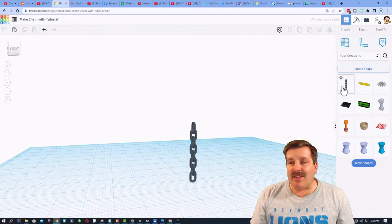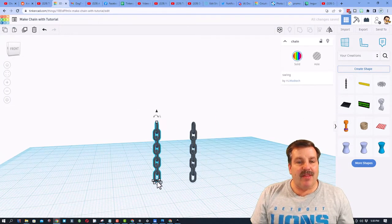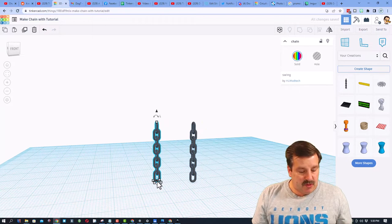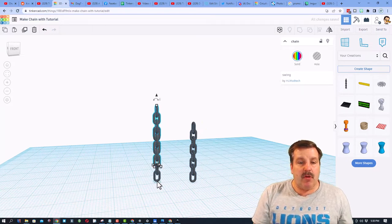Once we bring the shape out, check this out. We can do control D, and we can do control up arrow.